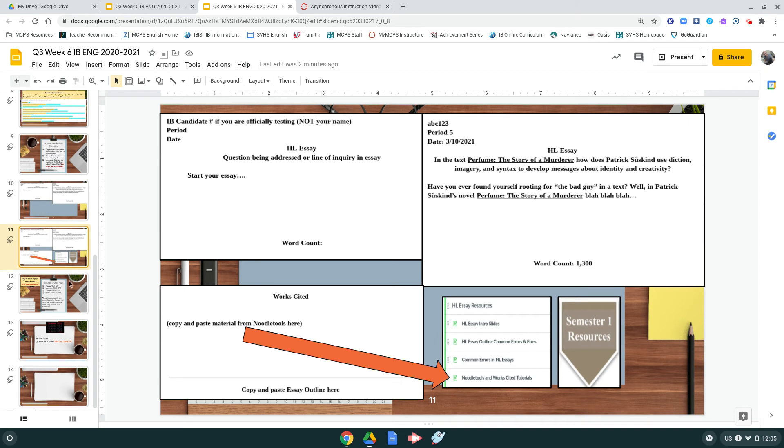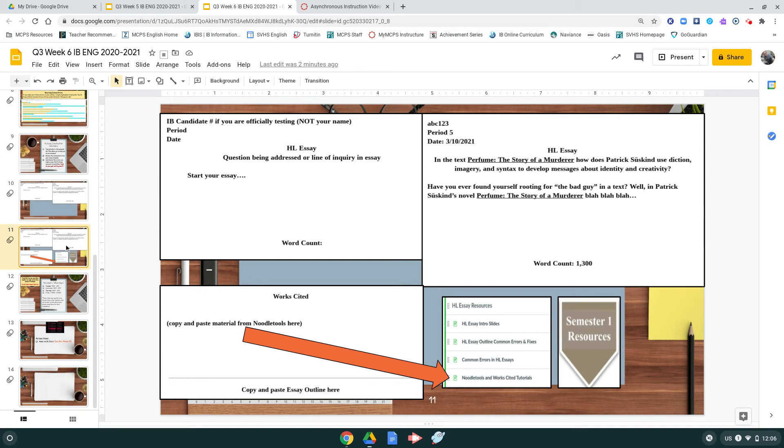Let's see the next part. When you get to the part about the works cited page, remember that there is information and resources in the noodle tools and works cited tutorial that I put together for you, which is listed under the semester one resources. If you struggle with that or need some help, please attend the student support and I'll work through that with you if need be.